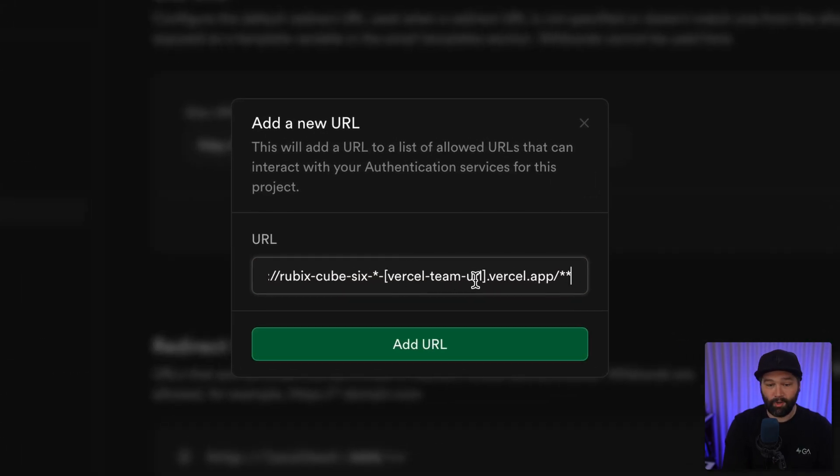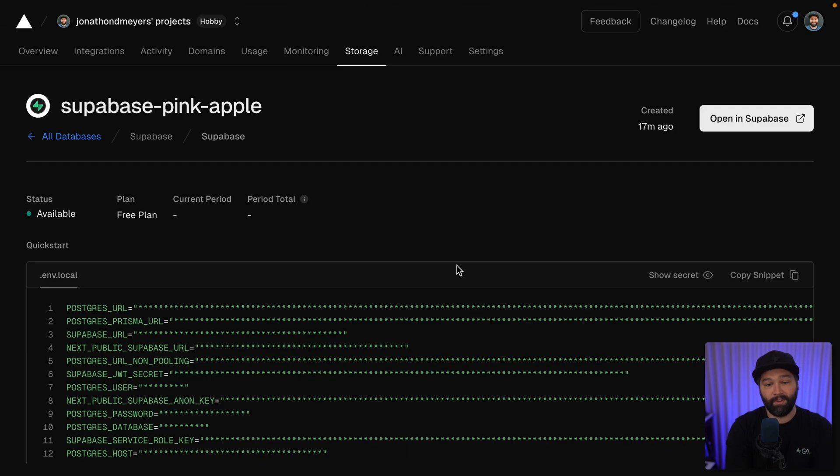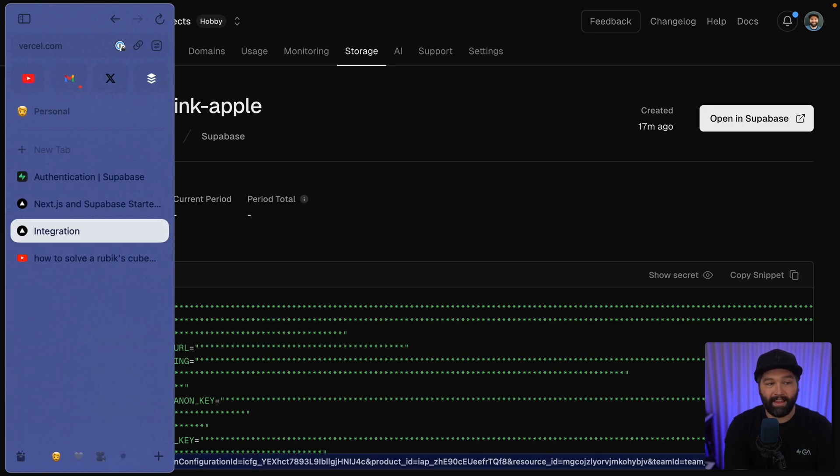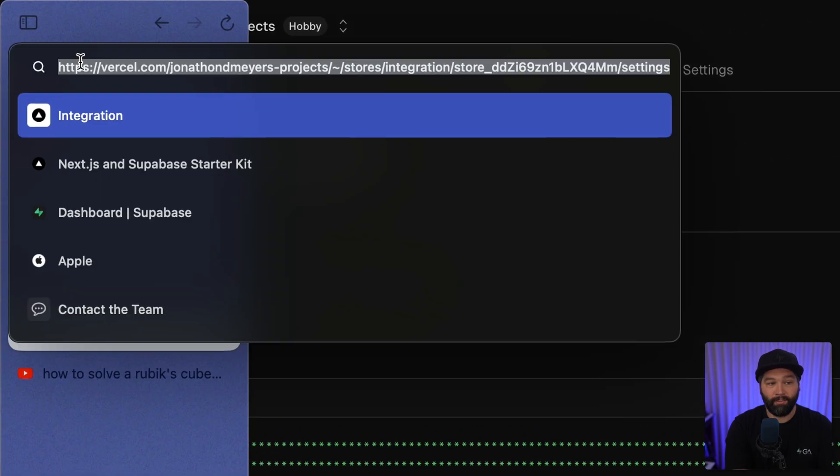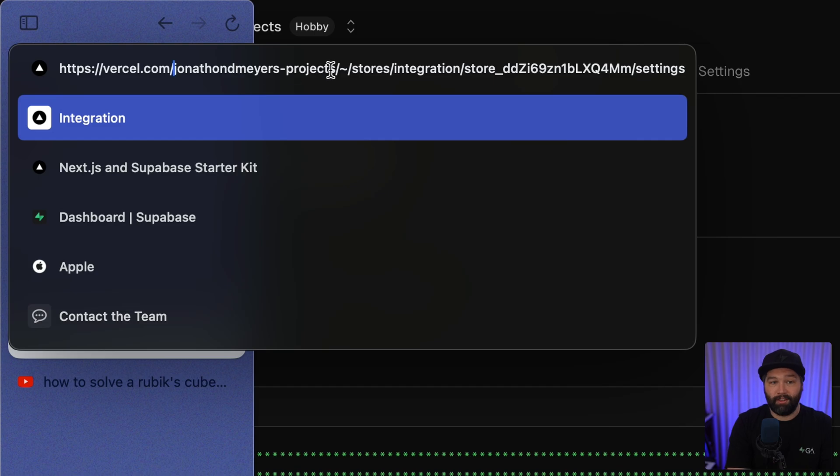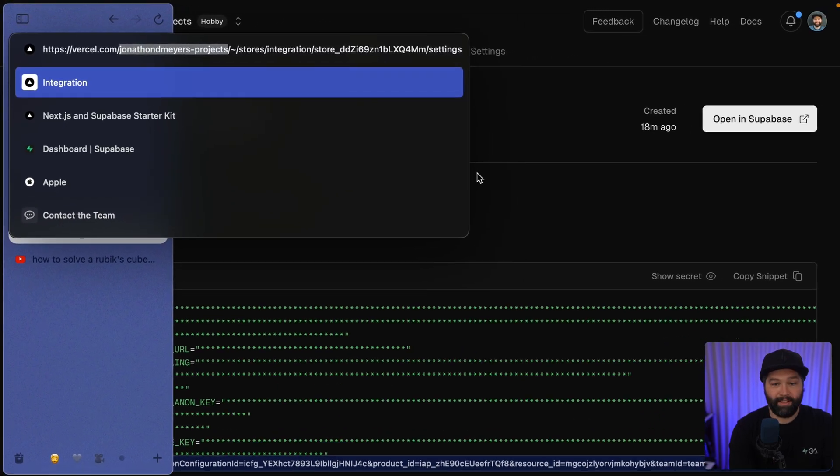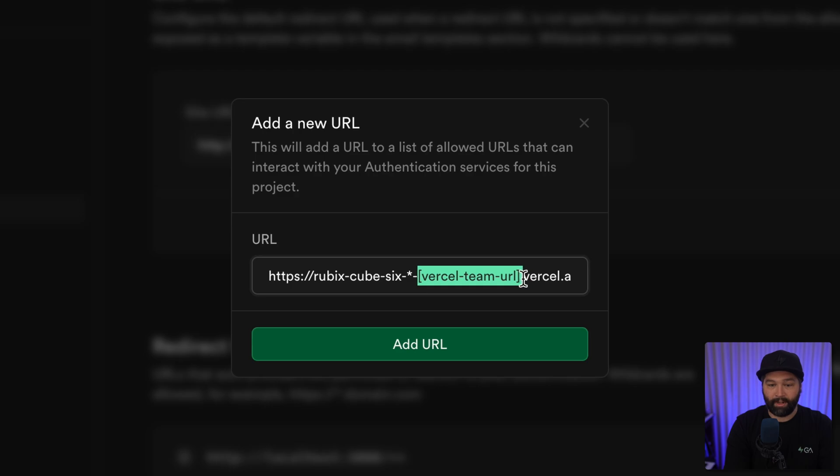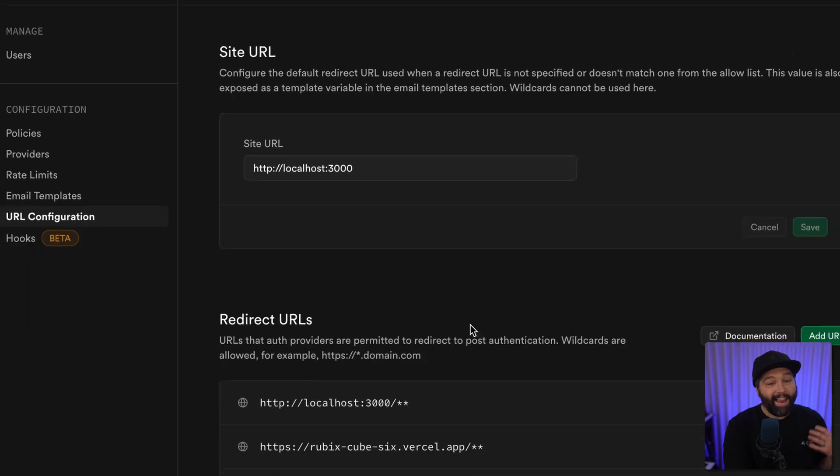Then one more for our production URL on Vercel, which also has our Vercel team URL. Let's start by pasting that in here. We can get our Vercel team URL from the Vercel dashboard. My team is JohnDemeyer's dash projects. Let's paste that one in here as our redirect URL and click add URL.